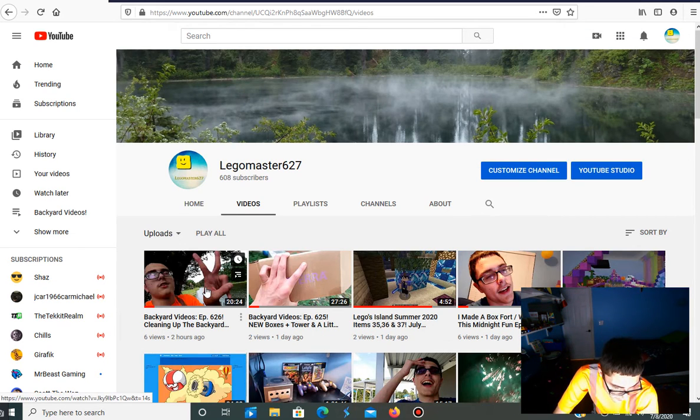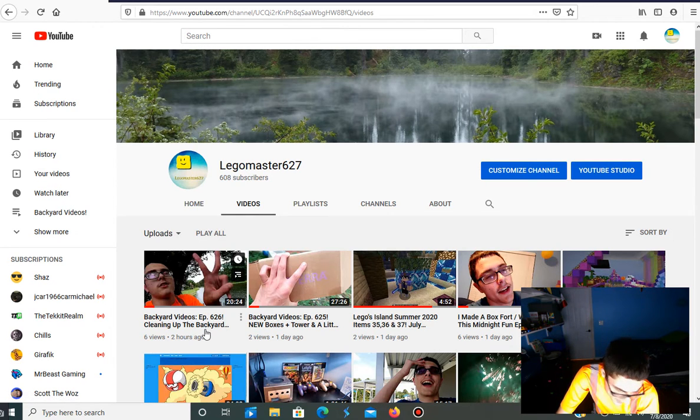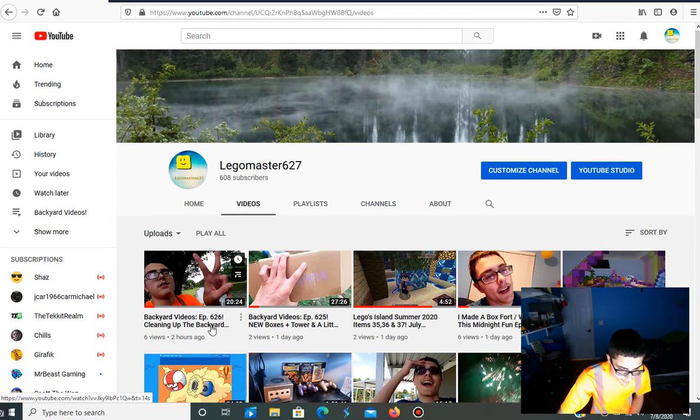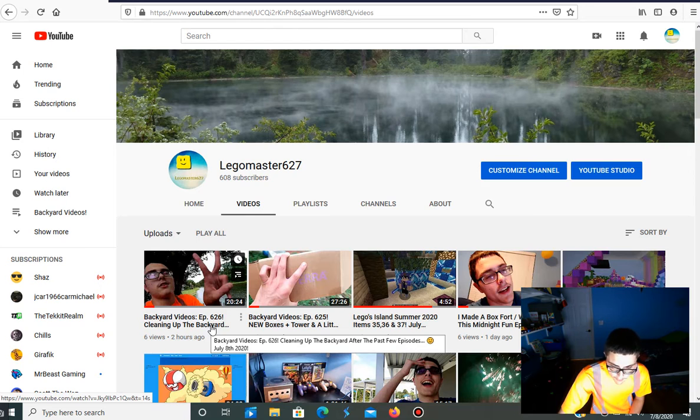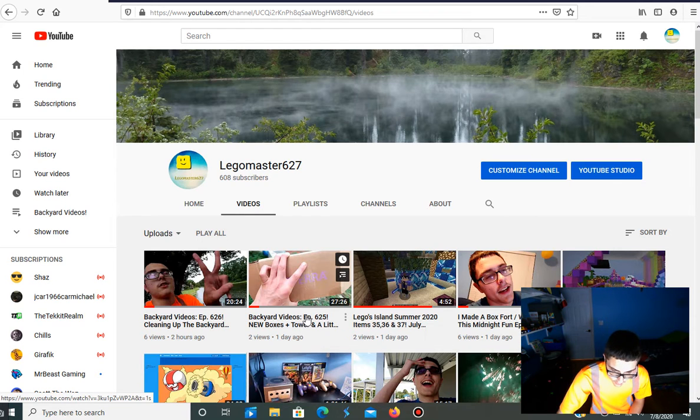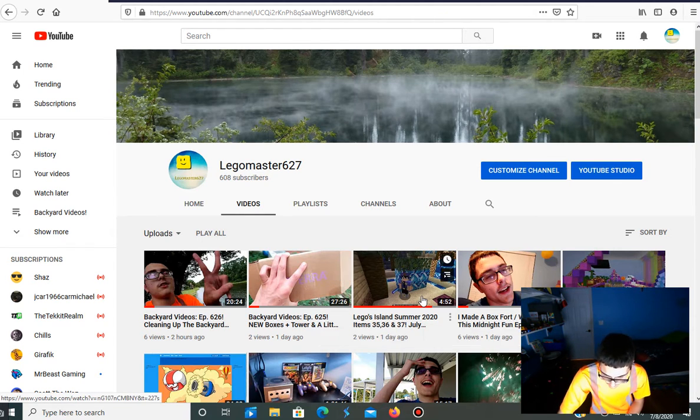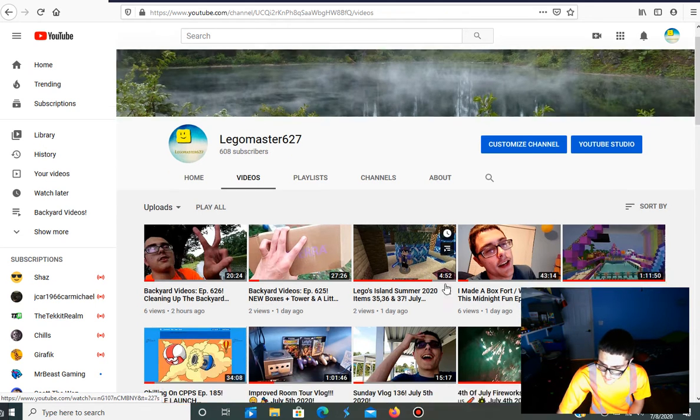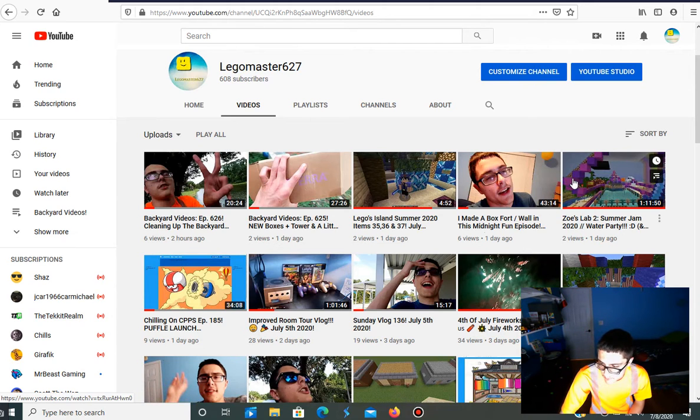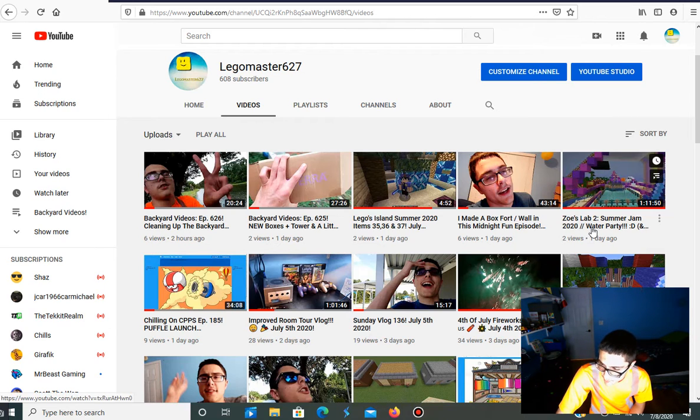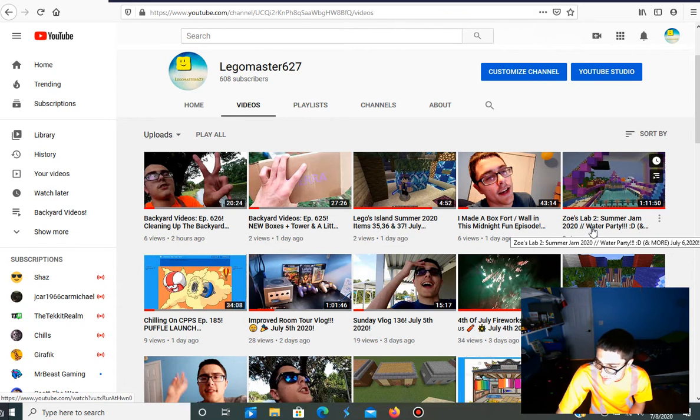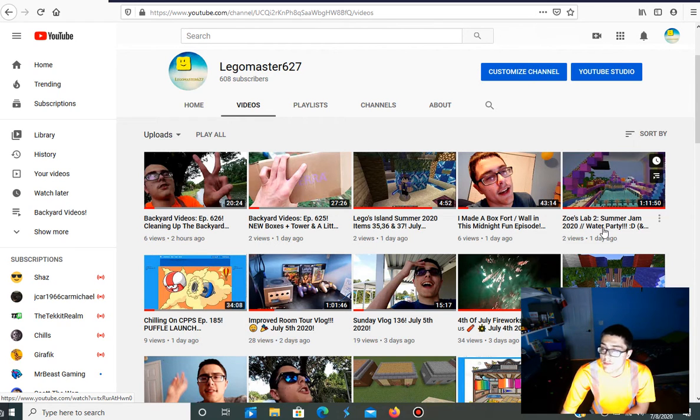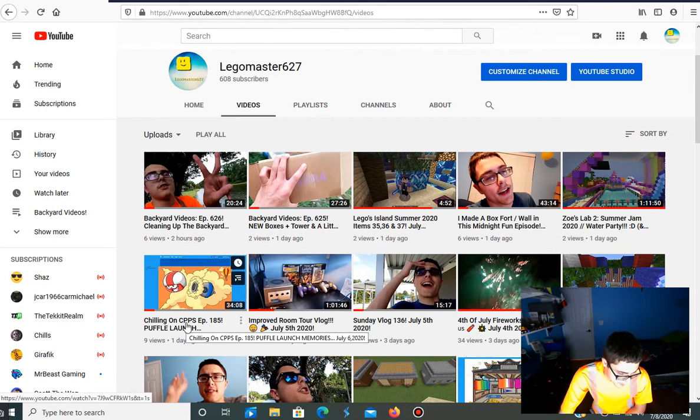Alright, so the following videos we had this week were Backyard Videos episode 626 for cleaning up the backyard after the last past few episodes. Episode 625 of that same series, new boxes and a little, new boxes plus tower and a little hose fun. Legos out in summer 2020, items 35, 36, and 37. Then the box fort slash wall in midnight fun. By the way, the next one is tomorrow night, actually.